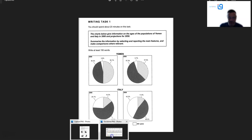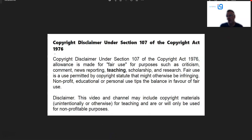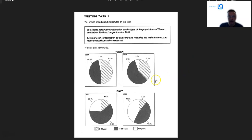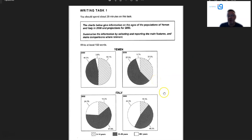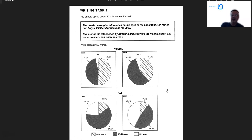First things first: disclaimer, fair use, non-profit, etc. As you may or may not know, if you've been watching these videos for a while, we're doing a rundown of every academic writing task in the Cambridge previous papers. We started at 17, 16, 15, 14, 13, 12, 11, 10, currently 9. I think this is test number 3.